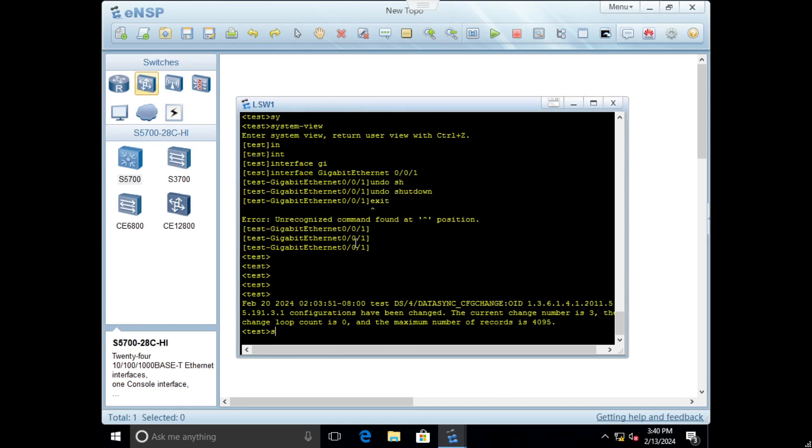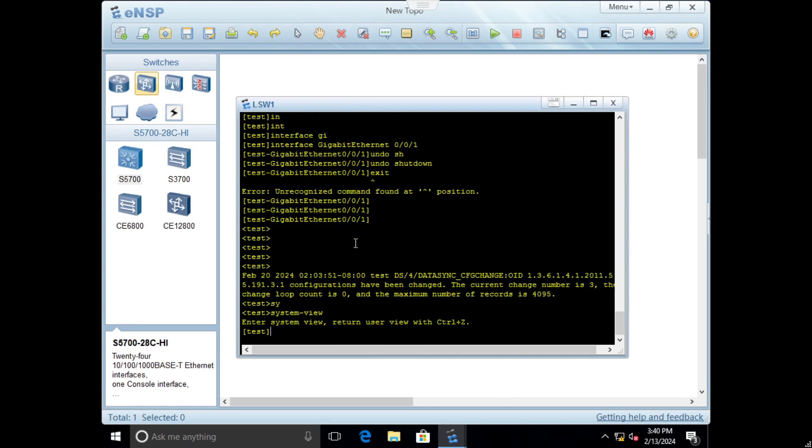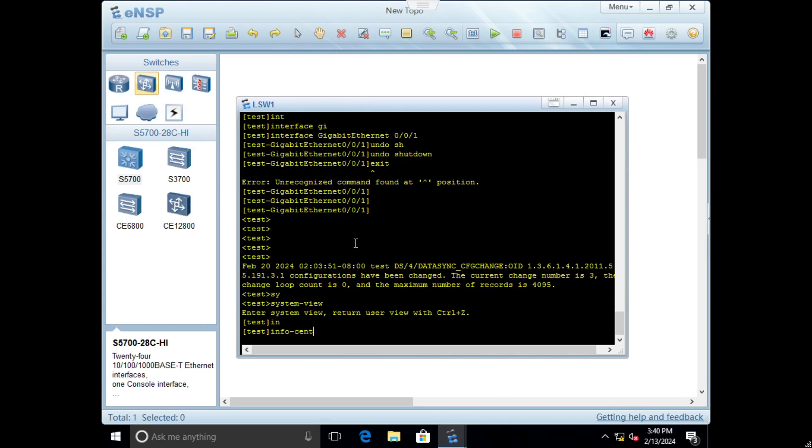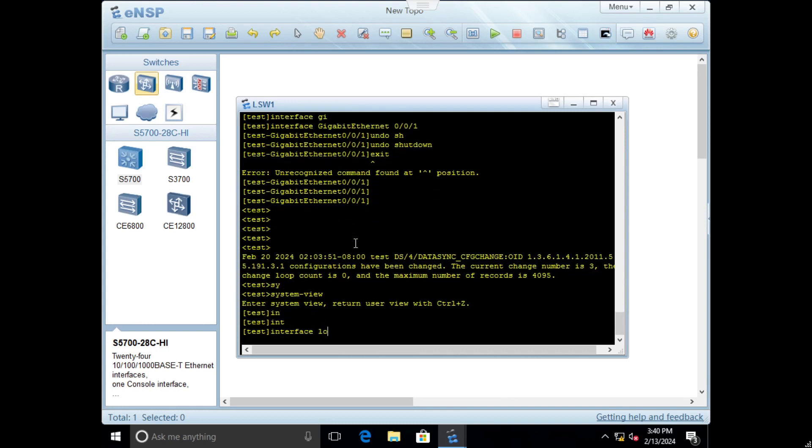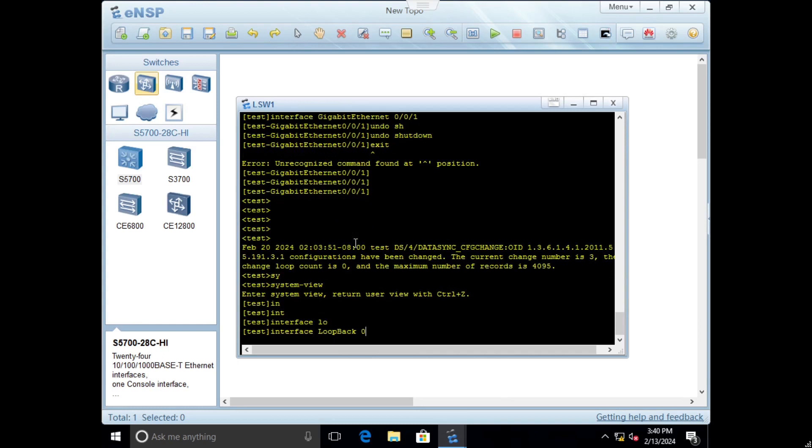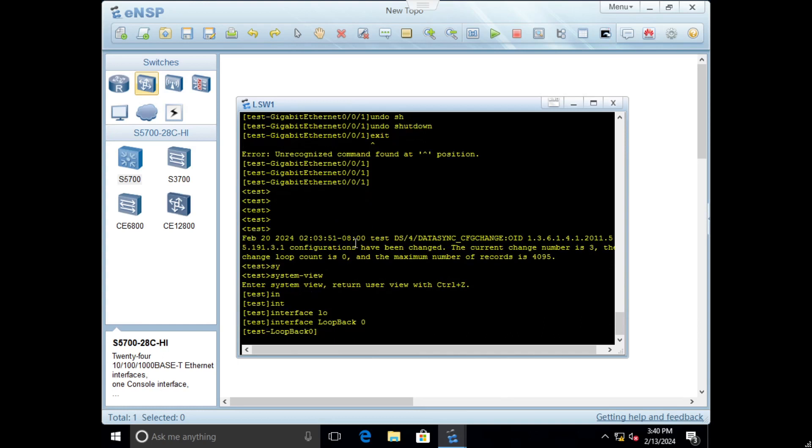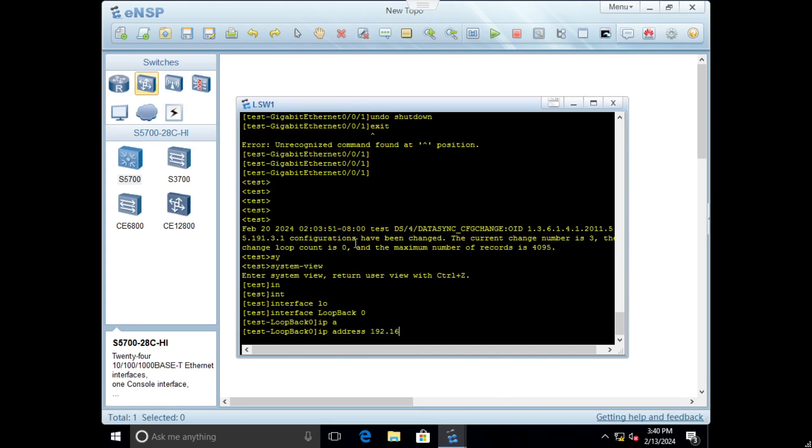If you want to define loopback address, go to system view, interface loopback zero, then go ip address and define some address.